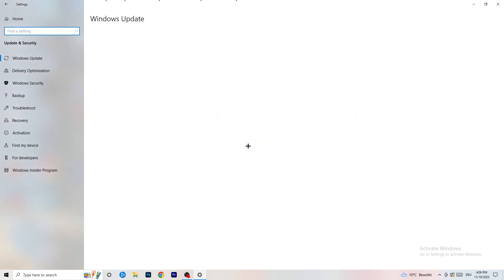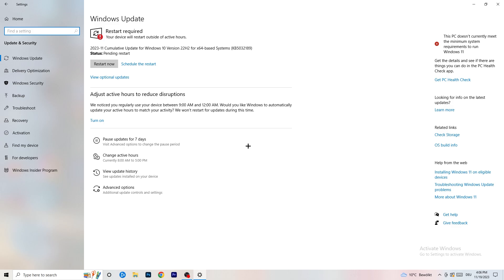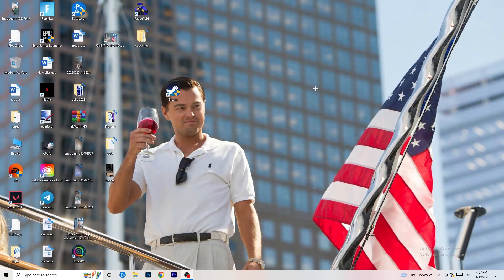Go back and click on Update and Security. Updating every single driver on your PC — especially Windows — will help you a ton with any issues you're currently having. Update everything. As you can see, I need to restart my PC for a pending update. Once finished with Windows, do the same for your graphics card driver. Go to NVIDIA GeForce Experience or whatever GPU software you use and update your drivers.